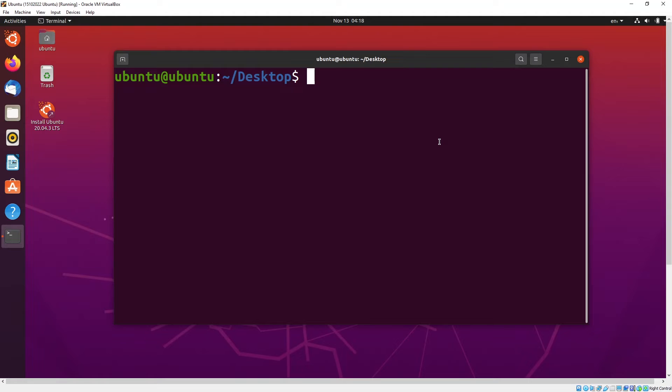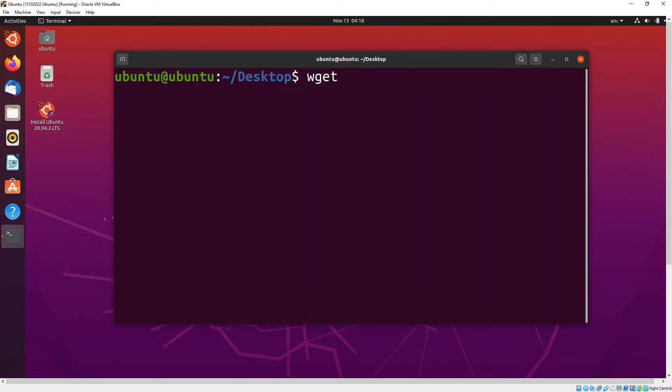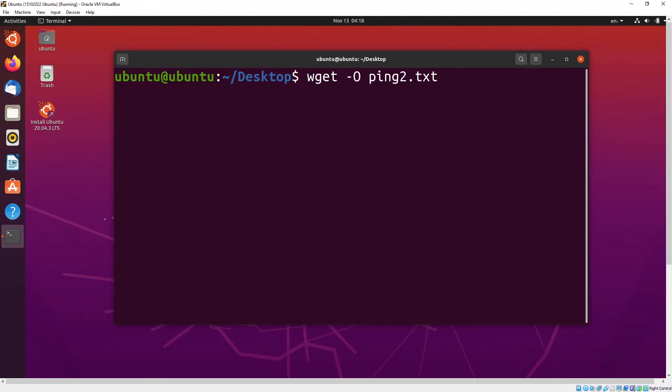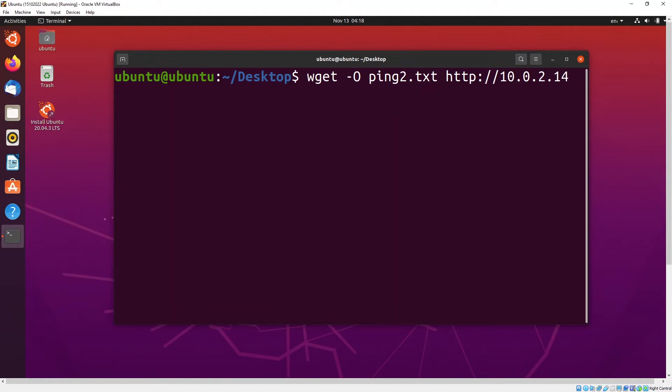Now we are at an Ubuntu machine. What you can do is use the wget command to get the files and retrieve it from a Kali machine to the Ubuntu machine. We can do an output, let's say you want to rename it as another file, so you can put as ping2.txt, then go to the location of your Kali machine and just put ping.txt.